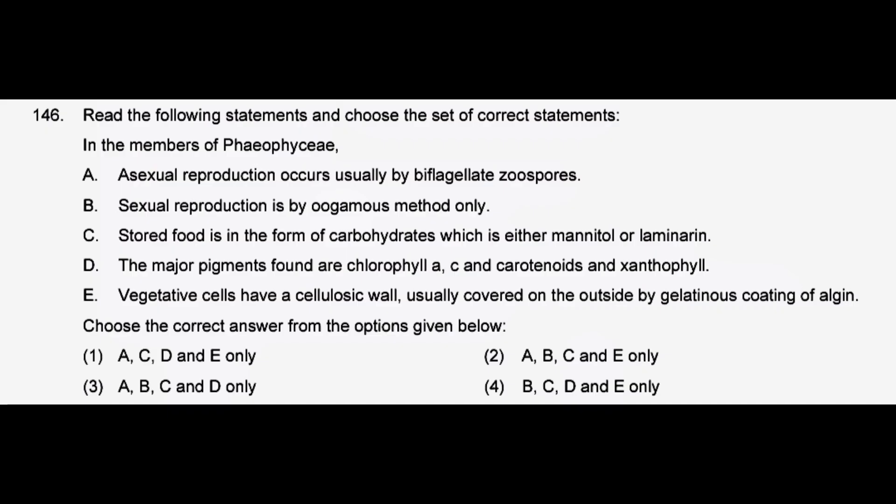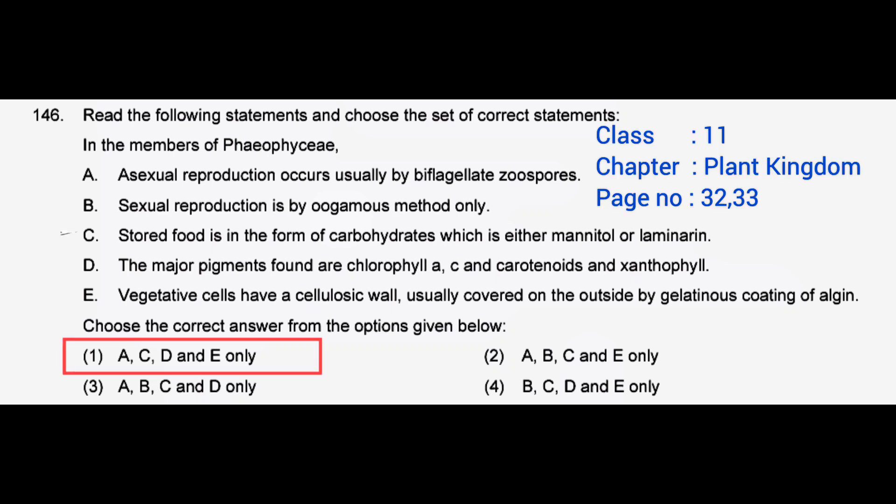Read the following statements and choose the set of correct statements — correct answer: option 1, A, C, D and E only.